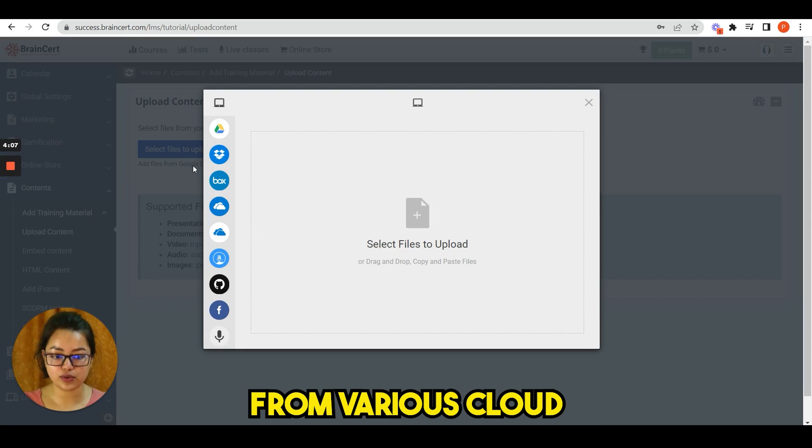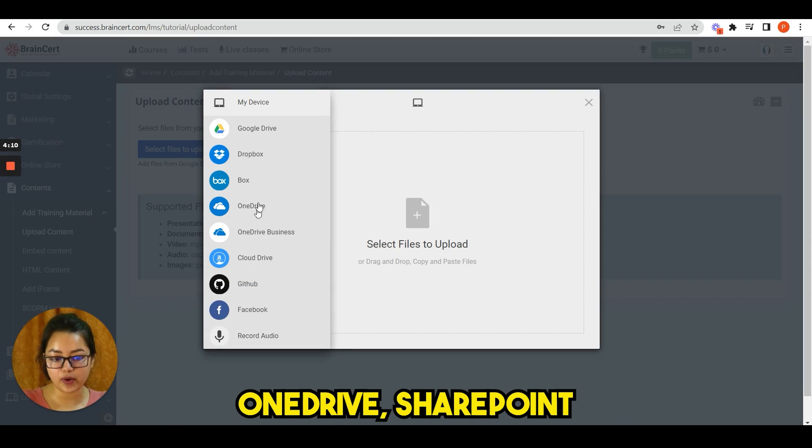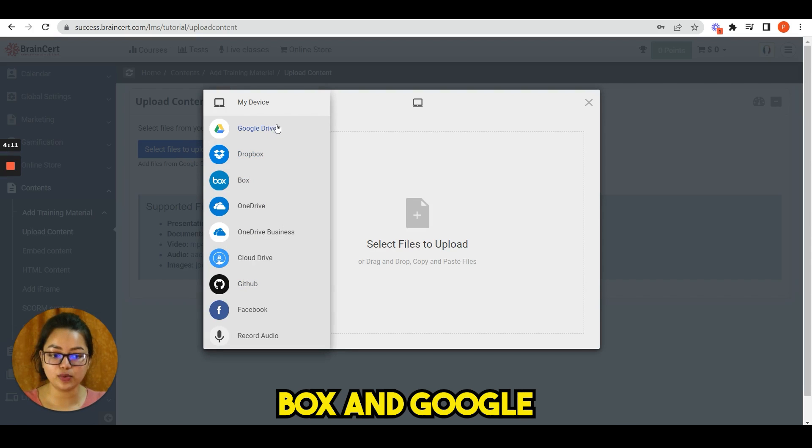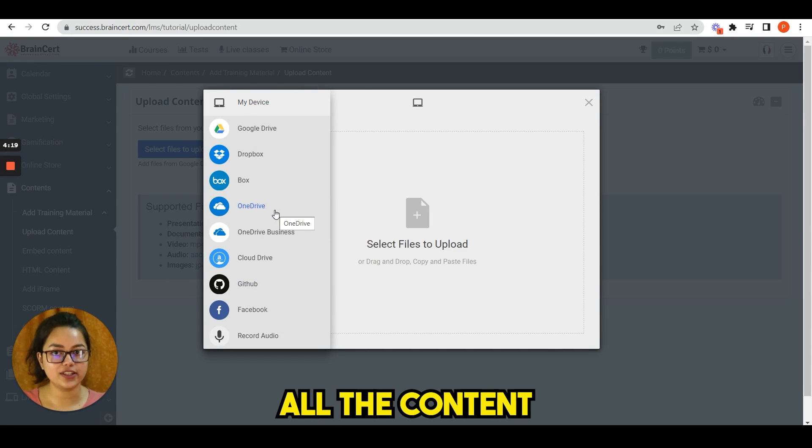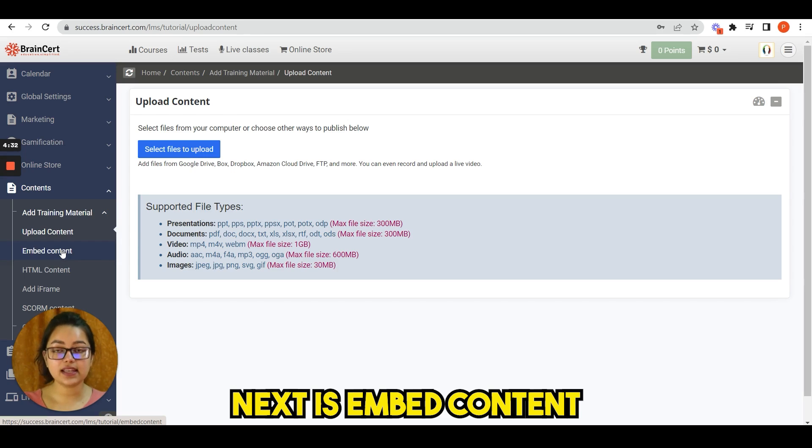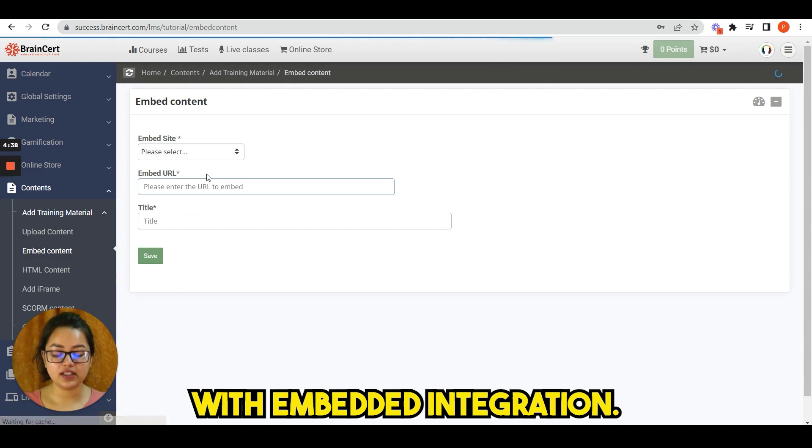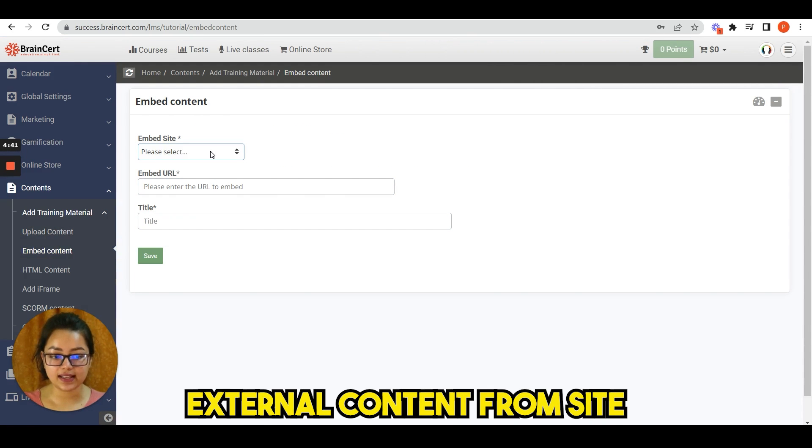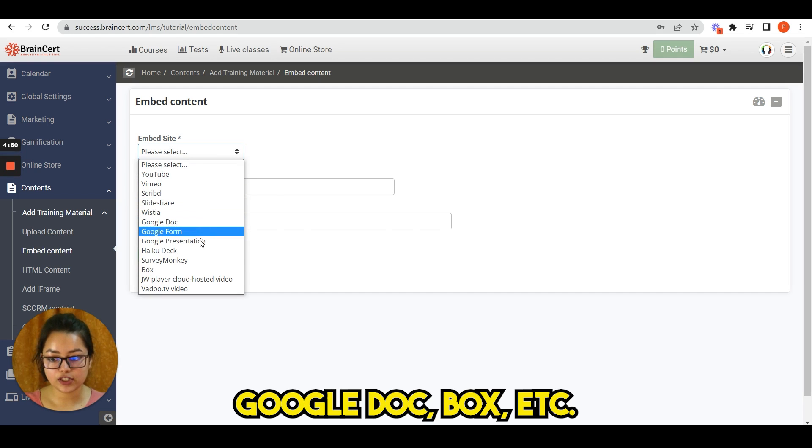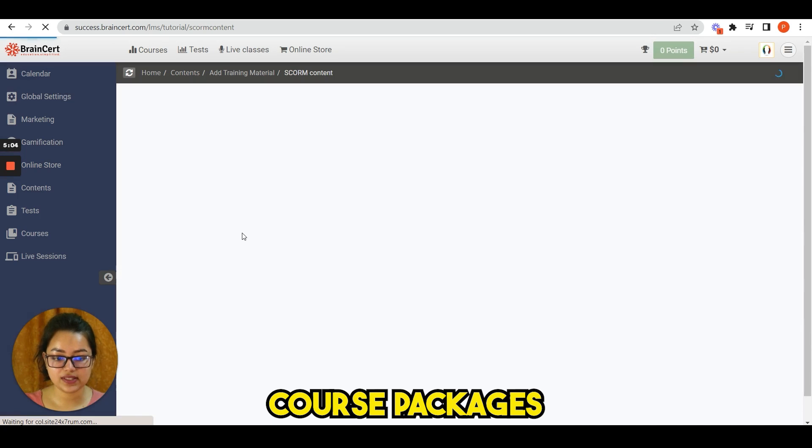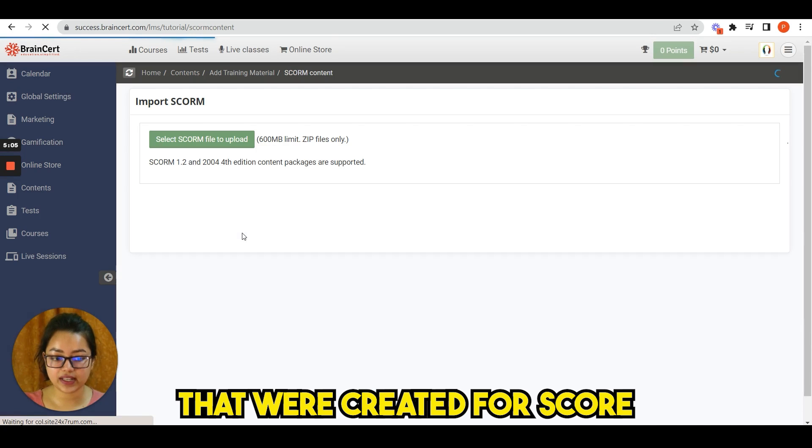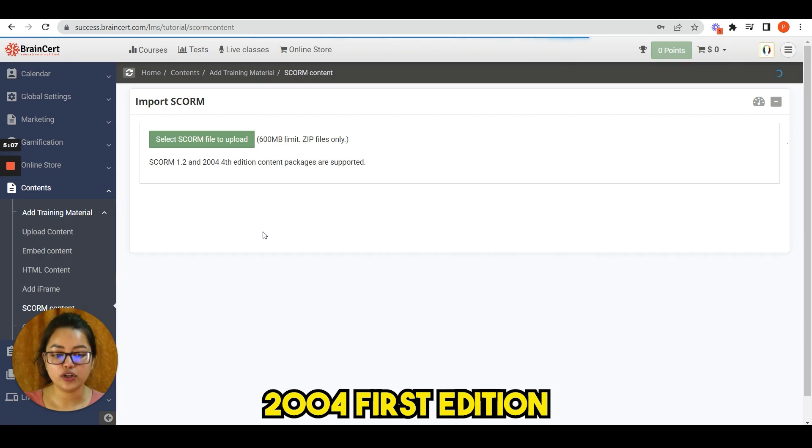You can upload content from various cloud store services including Dropbox, OneDrive, SharePoint, Box and Google Drive and store all the content in Brainsert. Next is embed content. With embedded integration, you can quickly embed external content from sites like YouTube, Vimeo, Scribd, Google Doc, Box, etc. Here you can easily import course packages that were created for SCORM version 1.2 or SCORM 2004 fourth edition and create interactive content with Brainsert.